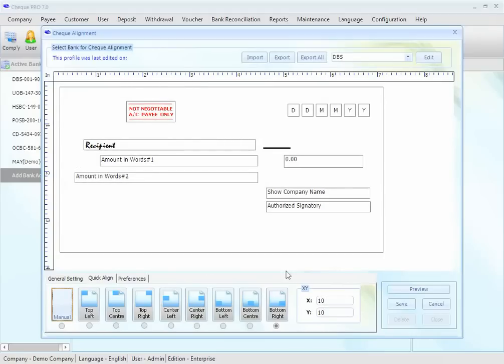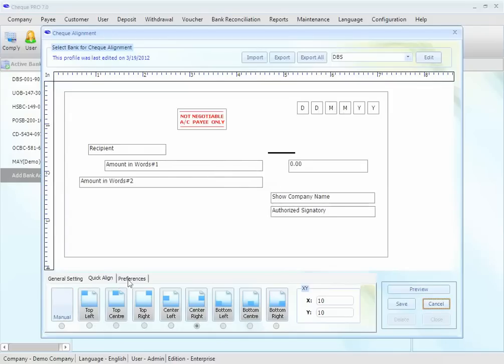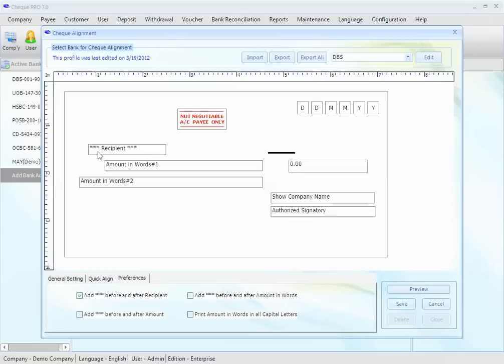You may also want to add security to your check. For example, you want to add asterisk before and after the recipient. Let's add it, and this is the asterisk before and after recipient. Same goes with the amount. We'll add asterisk before and after the amount. Here it goes.